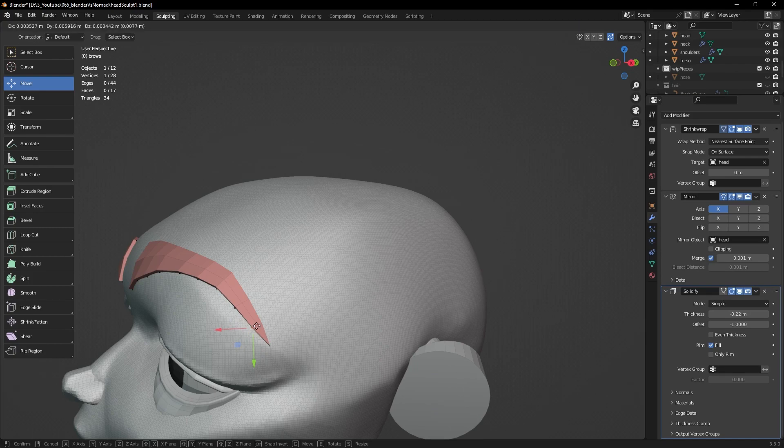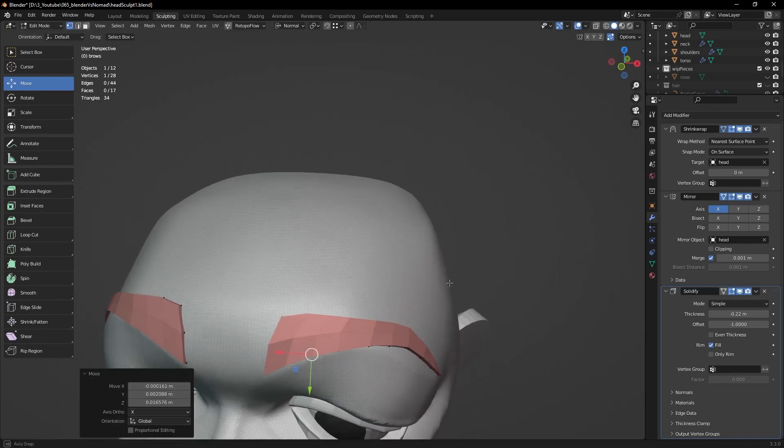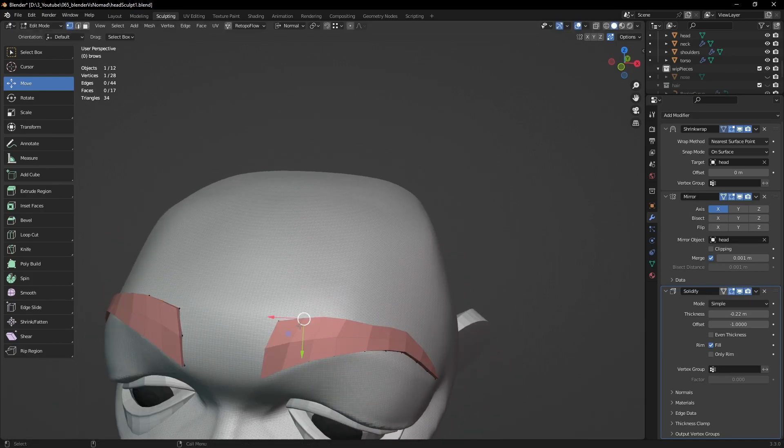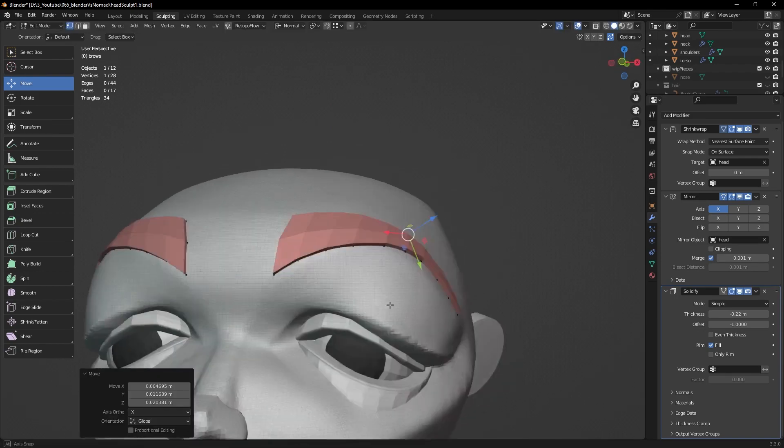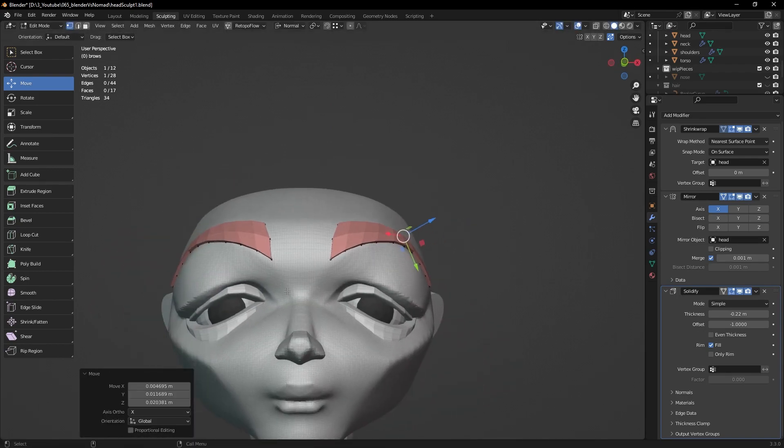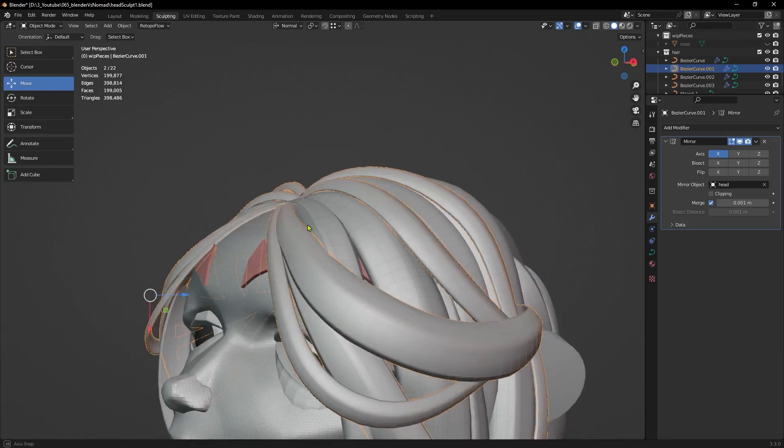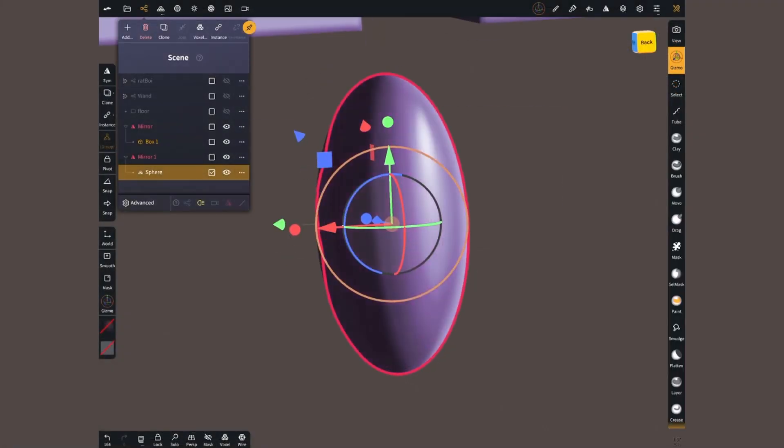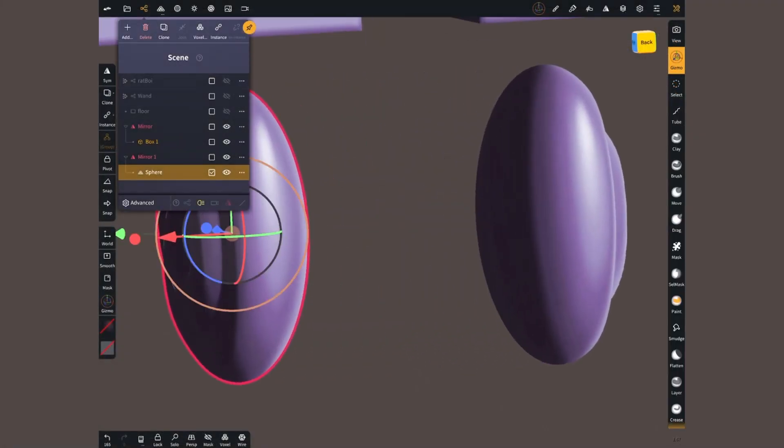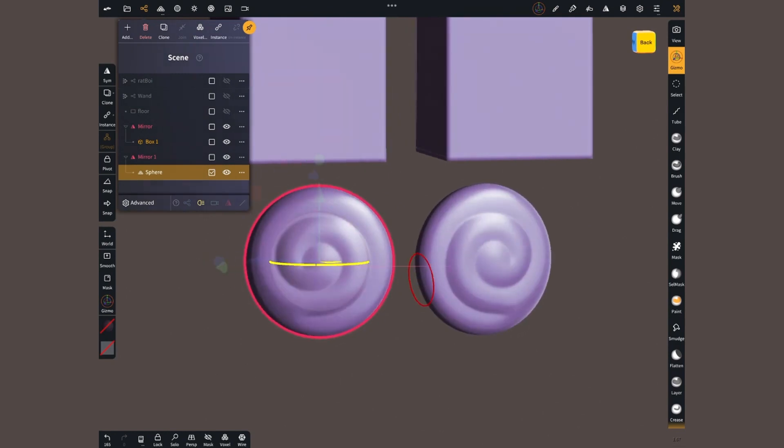In a destructive workflow, I would have to undo a bunch of times, change the thickness, and redo my modifications if I didn't run out of undoes. Nomad has some equivalent tools like the mirror repeater, but Blender offers many more.